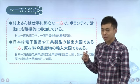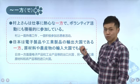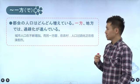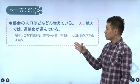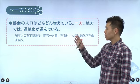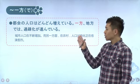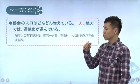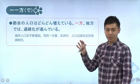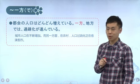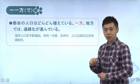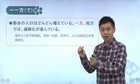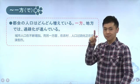下面第三句：「日本は電子製品や工業製品の輸出大国である一方、原材料や農産物の輸入大国でもある」。还有一句：「都市の人口はどんどん増えている一方、地方では過疎化が進んでいる」。总结：不管是放在前句句末还是后句句首，不管有没有「で」或「では」，意思都不改变，它是指一方面、另一方面这个含义。